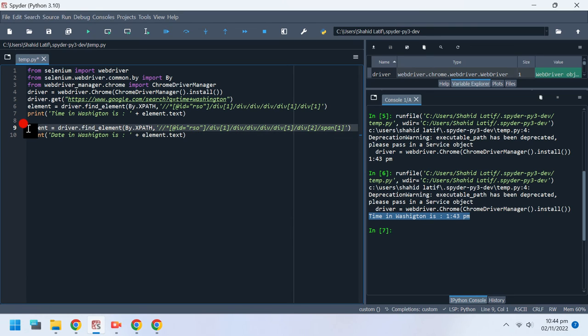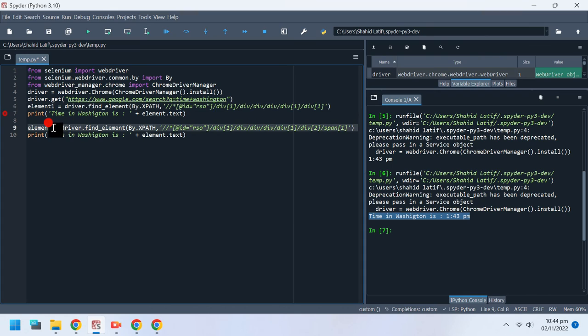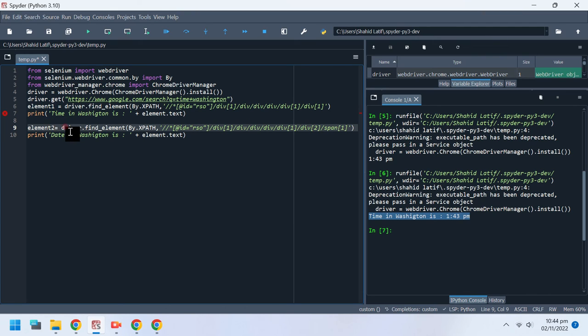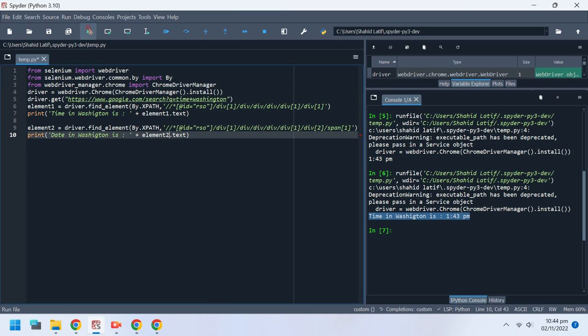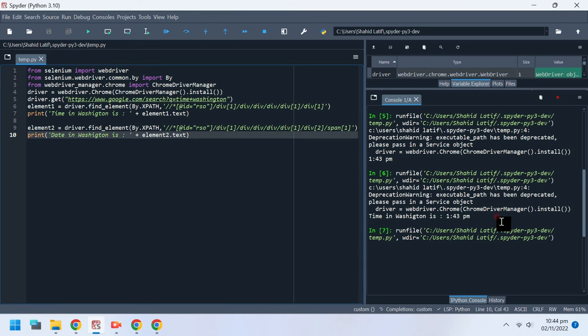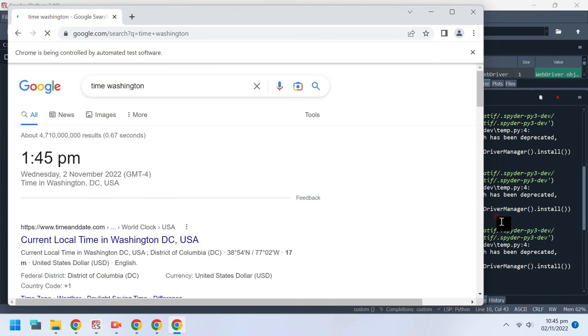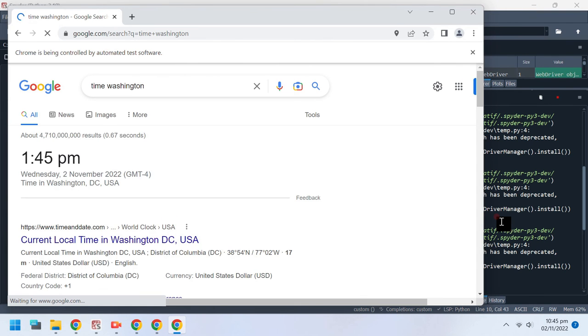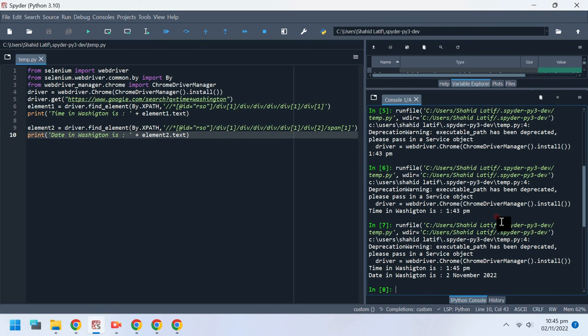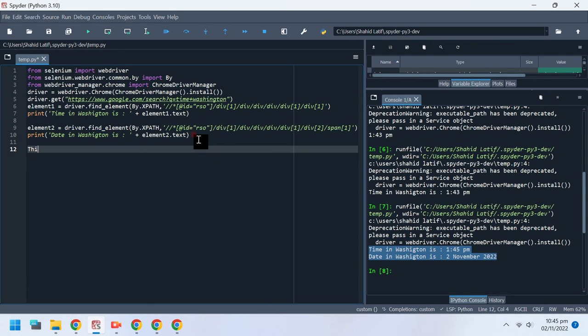Since we have two elements now, let's rename them as element1 and element2.